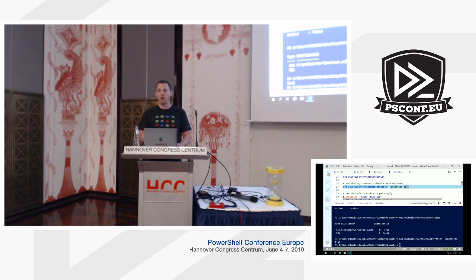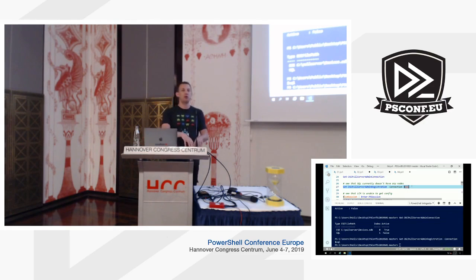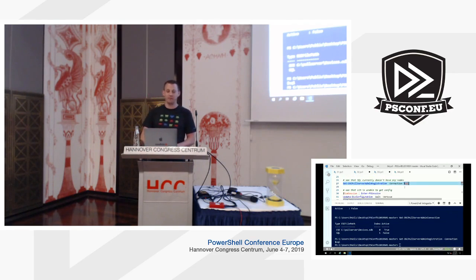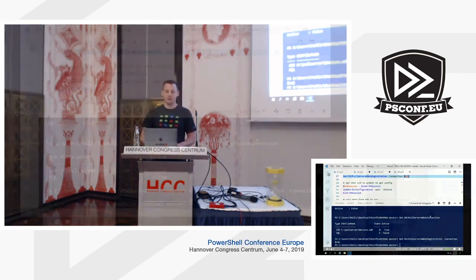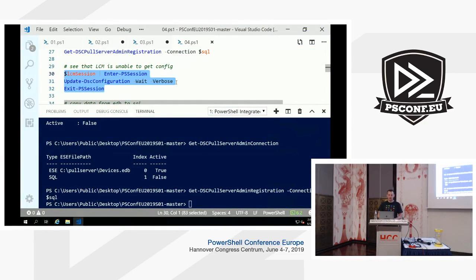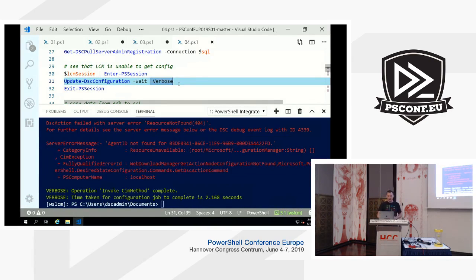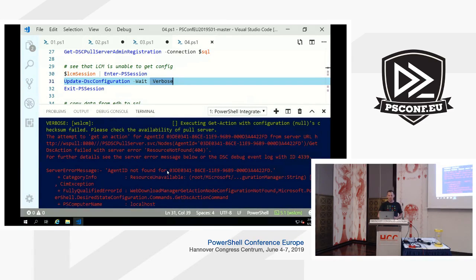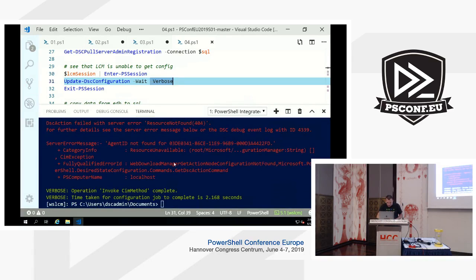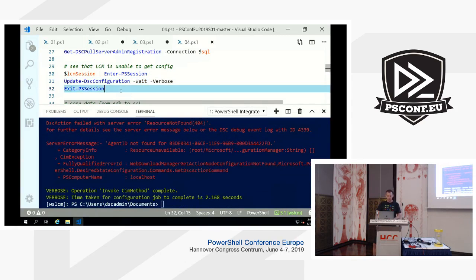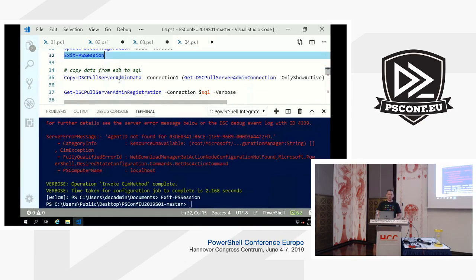You don't need to think about whether the connection used for Gets is the same as for Sets — that's handled under the covers. Currently this SQL database doesn't have any node objects. Let's check from the LCM session if the node can talk to this Pull Server — and we get an expected 404 error: 'resource not found,' the agent ID is not found. So let's copy data from the active EDB connection into the SQL connection, migrating registration data.